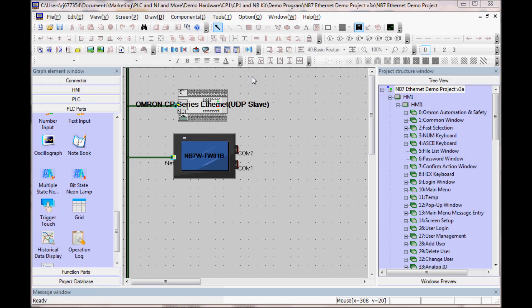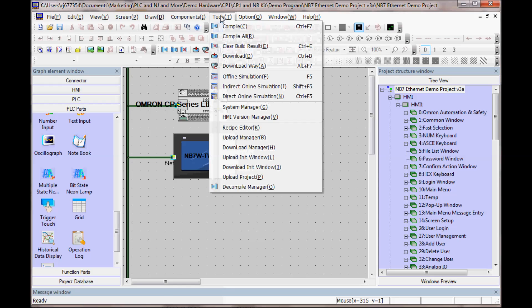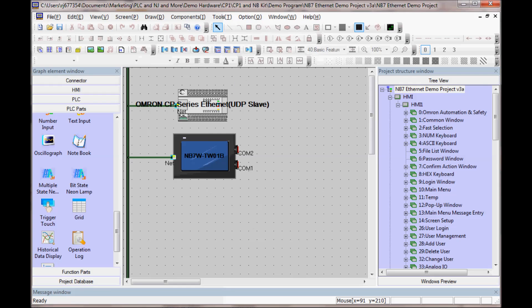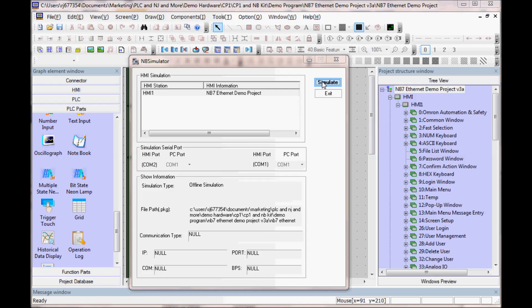And now I can go to Offline Simulation by going to Tools, Offline Simulation, Simulate.